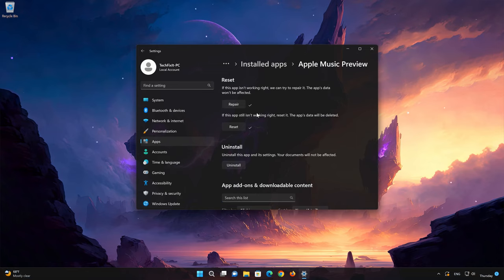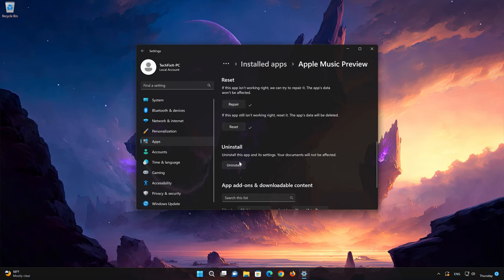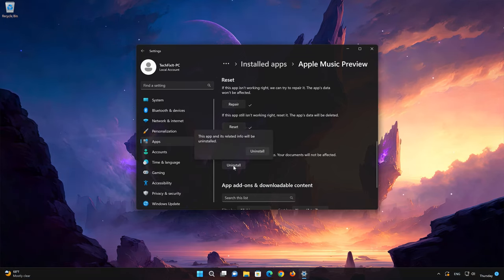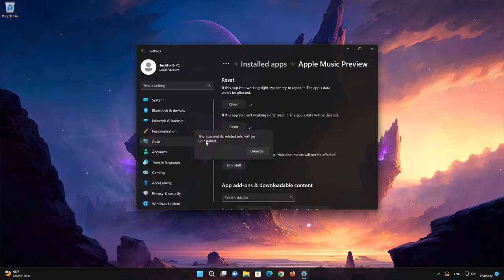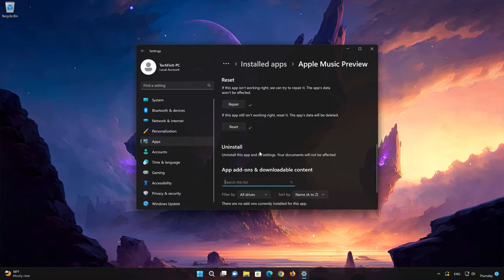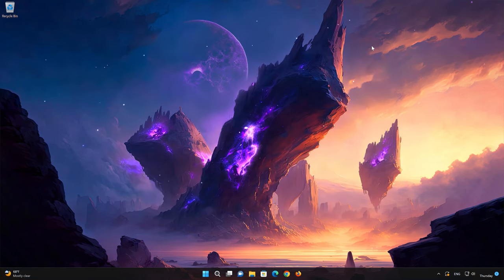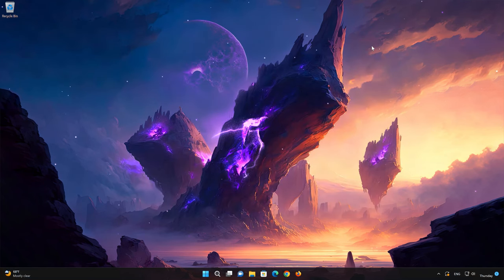If Apple Music app is still not working, you could try to reinstall it. This will uninstall Apple Music and its settings. First press Uninstall. The Apple Music app and its related data will be uninstalled. Press Uninstall again. Now open your Microsoft Store to download the Apple Music app again.